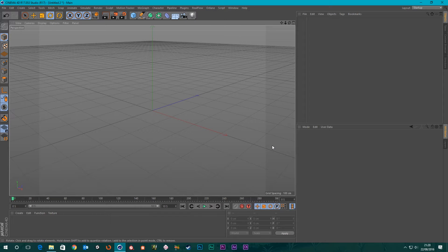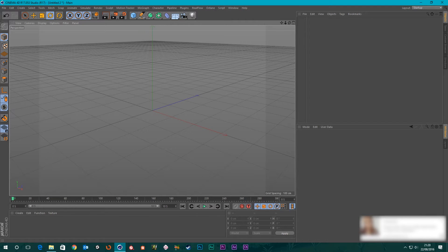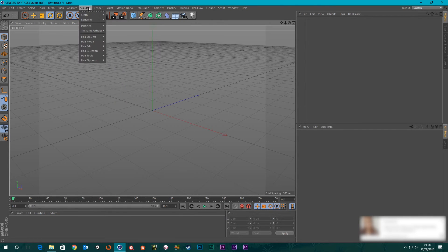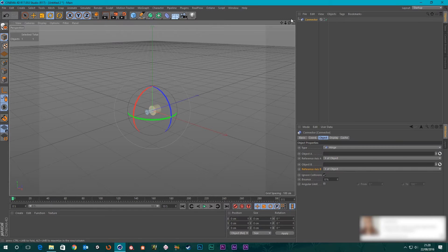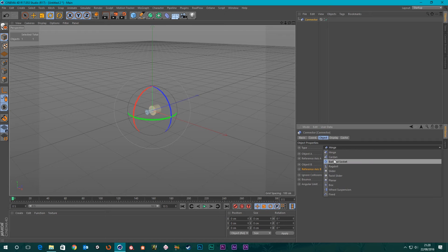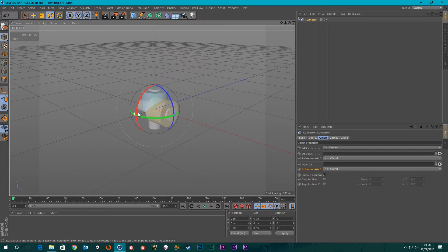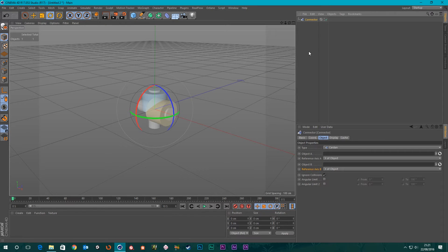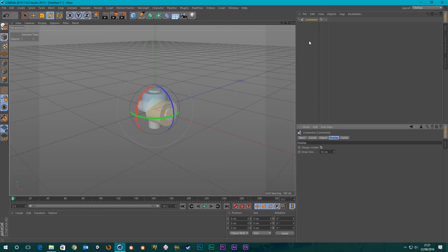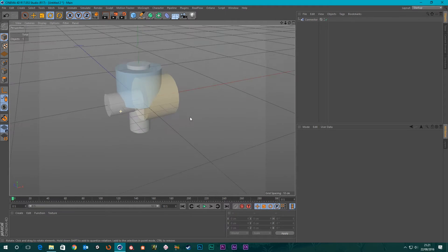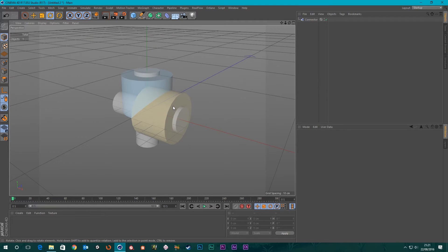Hi guys, it's Sam from Digital Meat. In this tutorial I'm going to be going over the second of my connectors series - we dealt with a hinge in the last one. So let's get straight into it. If we go up to the Simulate menu, go down to Dynamics, then we've got the Connector. It's on Hinge at the moment, so we need to change that to the second one down, which is Cardan. Go to Display and Always Visible so when we click off it's still there - and this is what the Cardan joint looks like.